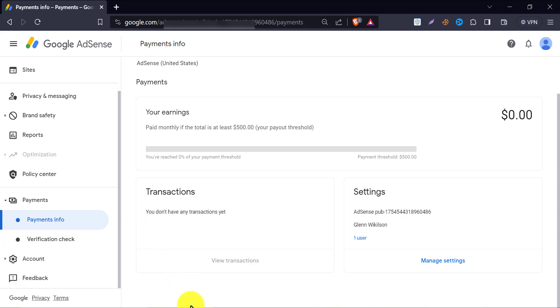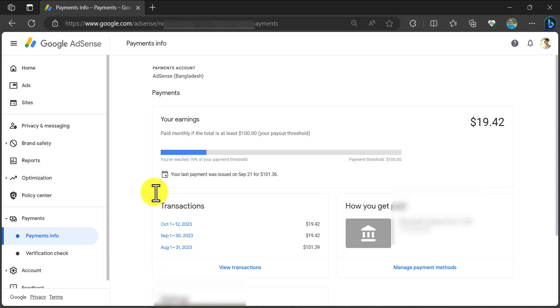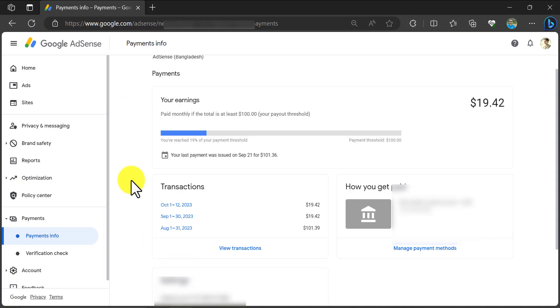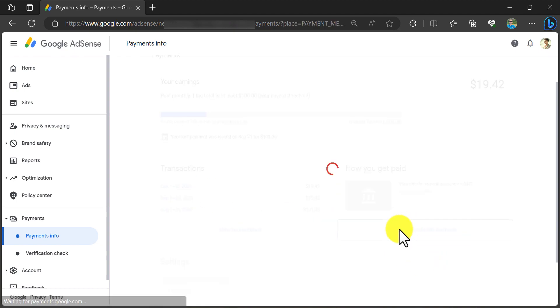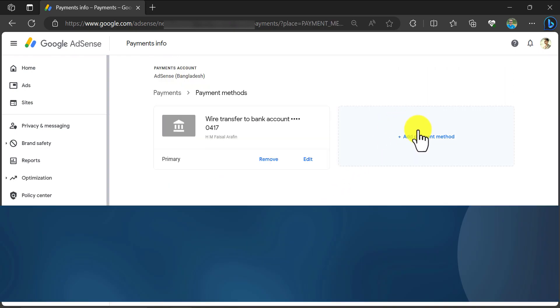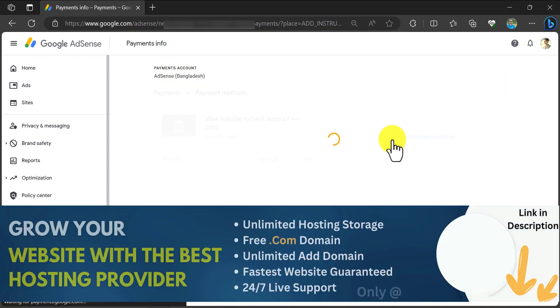Let's come back to our AdSense account. As I have an existing bank account added, I will see this plus button in the manage payment method option. I click here. Add payment method.